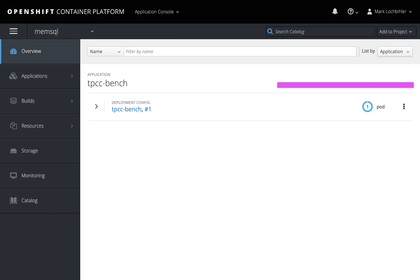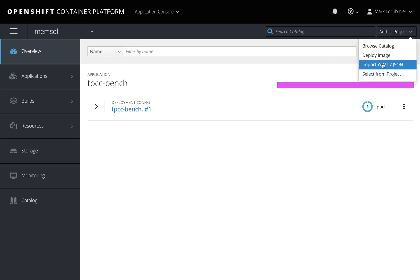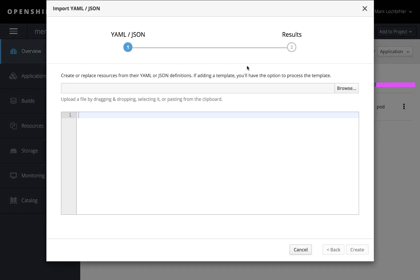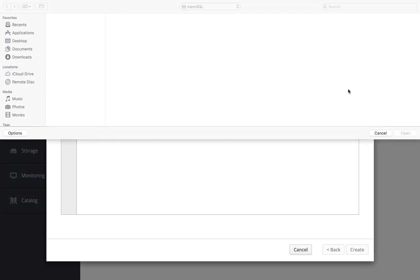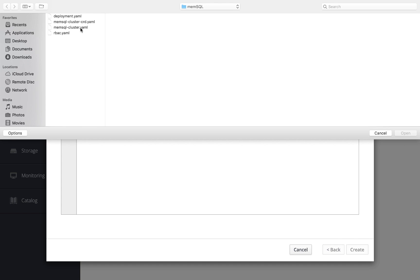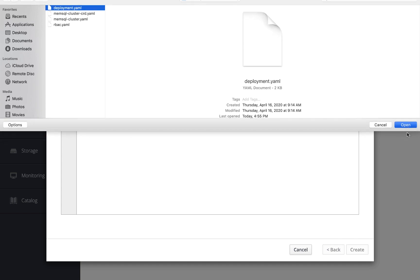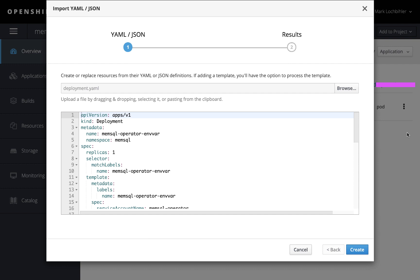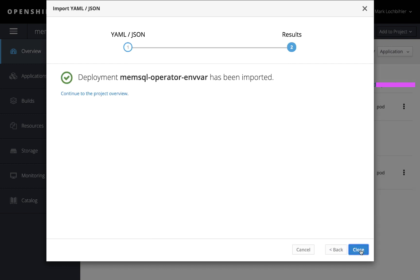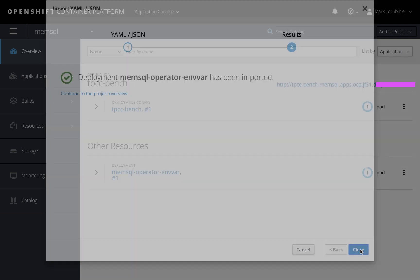Here you see I already have a pod running for my benchmarks. That's a client pod, but I'm going to actually launch our operator. All I really need to do is click on the deployment YAML, open it up, hit create, and that's really all we need to do to launch the MemSQL operator on the container platform.